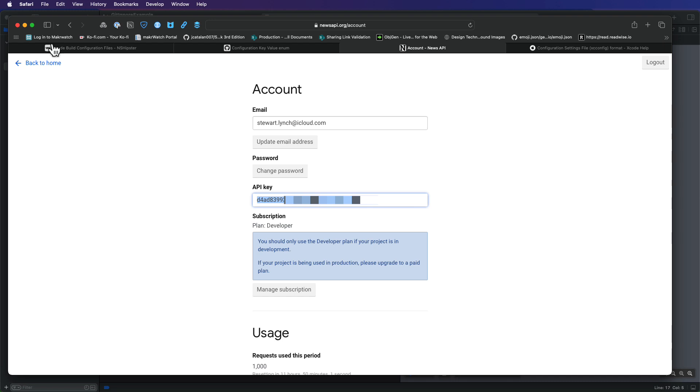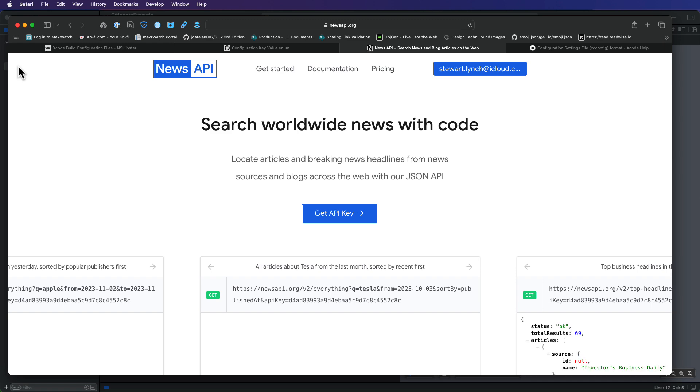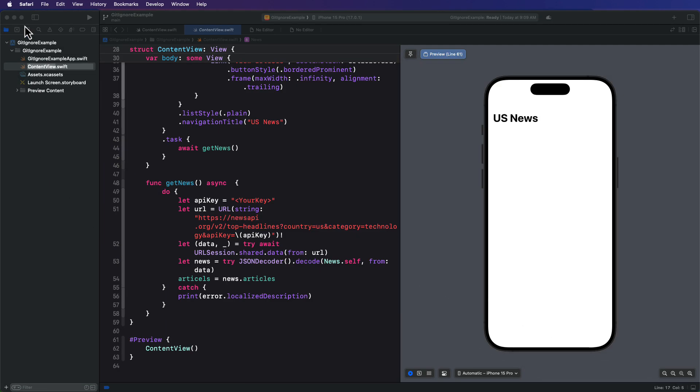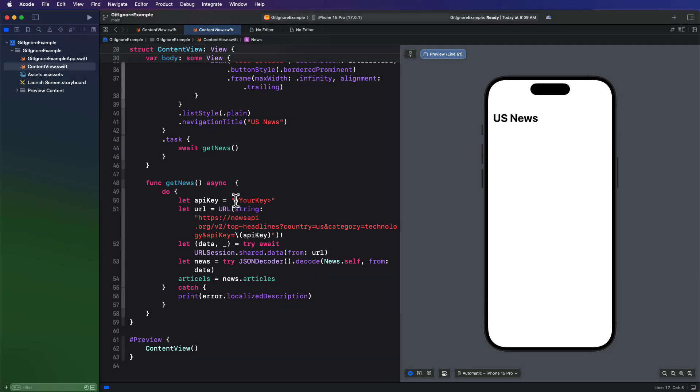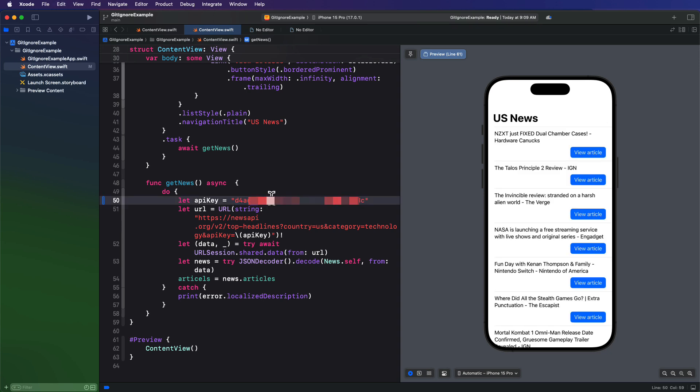I'm going to copy it now and I'm going to return to the Xcode project and paste in the key here. And as soon as I do that immediately, when the preview and the canvas refreshes, a fetch is made and it successfully loads. And you can see the current technology headlines for the US.